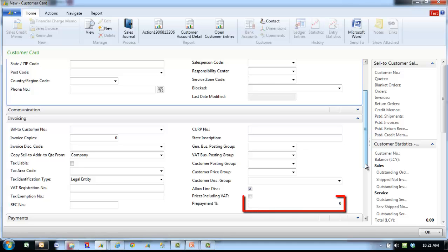Prepayment percent contains a prepayment percent that applies to all orders for this customer, regardless of the items or services on the order lines. If you want to set up prepayments for individual items, you should leave this field blank and set up the prepayment percentages in the sales prepayment percentages window instead of the customer setup.